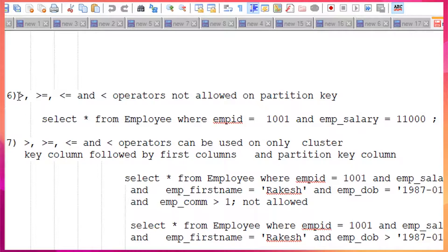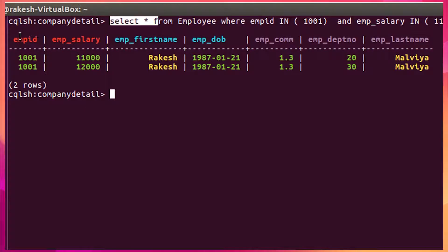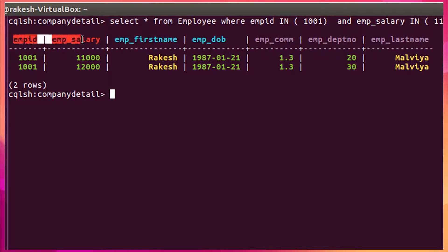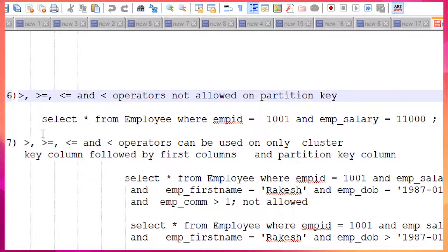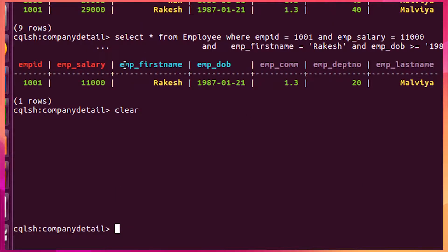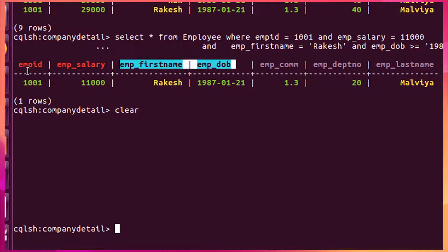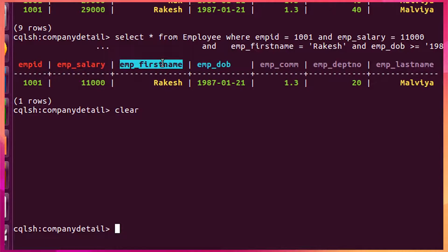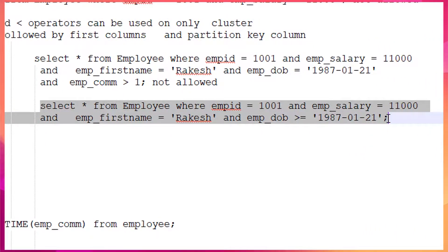Rule 6: you cannot use range operators (less than, greater than, etc.) on partition key columns. Rule 7: if you want to use range operators, you can only use them on clustering key columns, and you must still include the partition key columns. You must follow the same column order — you cannot skip to a later clustering column directly. If you want to use the second clustering column with a range operator, it's not necessary to also include the first, but the partition key must always be present.